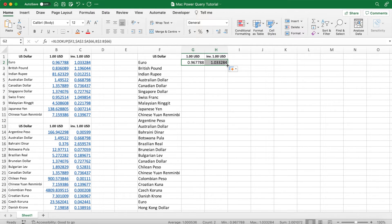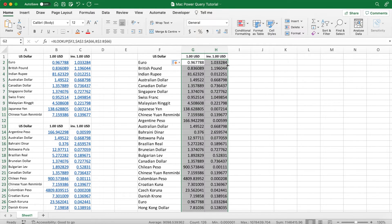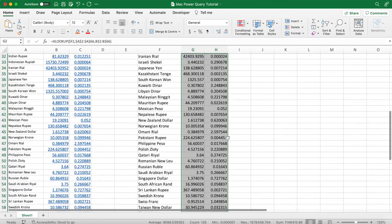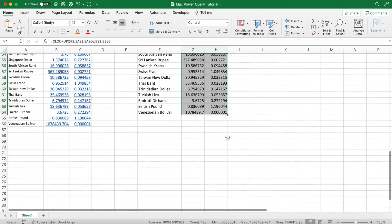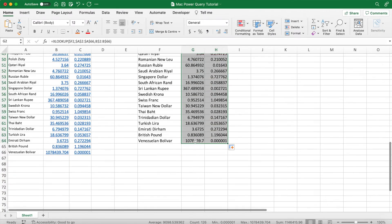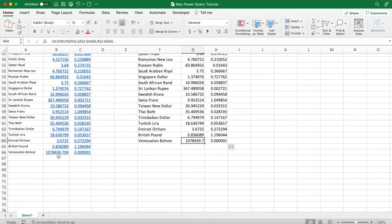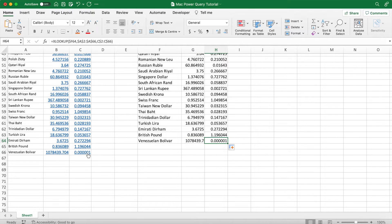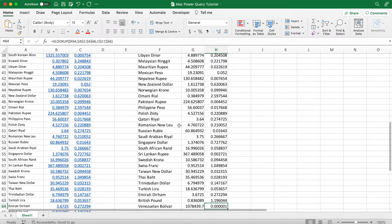Because of our absolute referencing, double-click the bottom right-hand side of the cell to auto-fill down to the Venezuelan Bolivar, which we can see also remains correct.